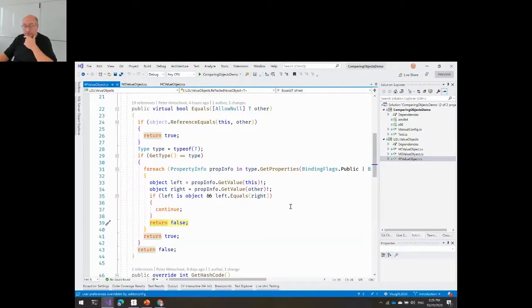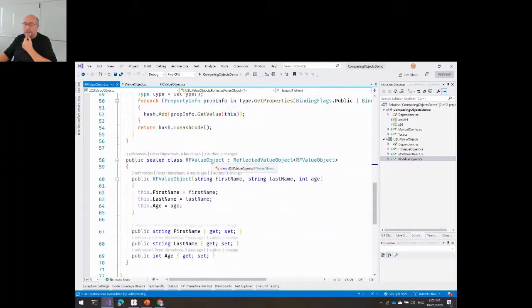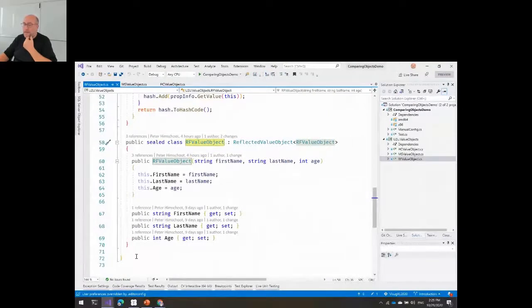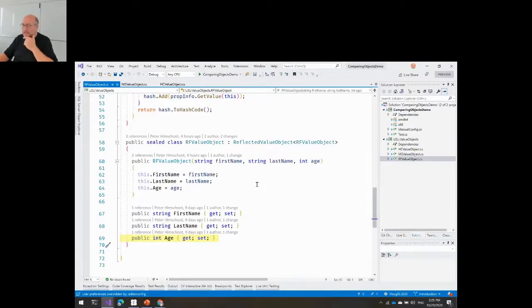This kind of implementation results in a very simple implementation for an object that inherits from this. I don't need to do anything — I just inherit the equals method and it walks over the first name, last name, and age properties automatically. Very nice for maintenance. But what about speed? I've added a performance session using benchmark.NET. If you're not familiar with this library, it allows you to do very precise measurements on how long a certain operation takes.